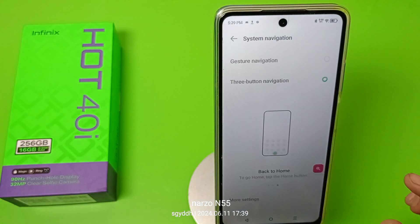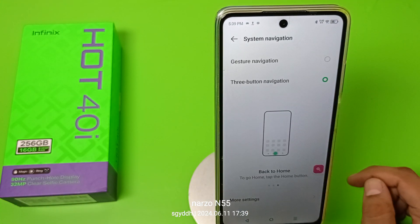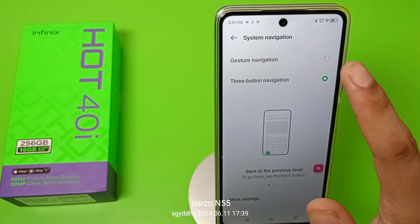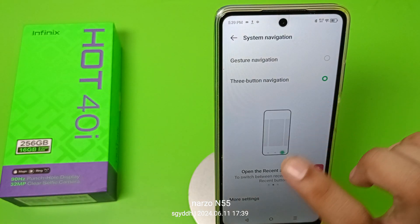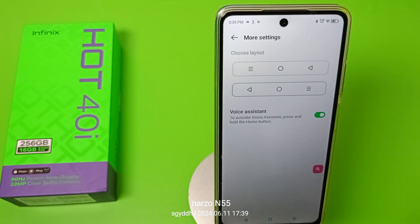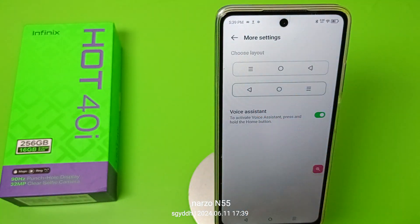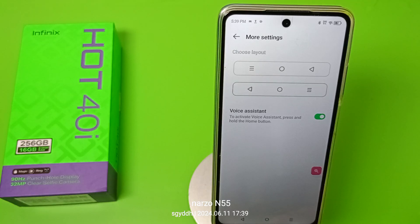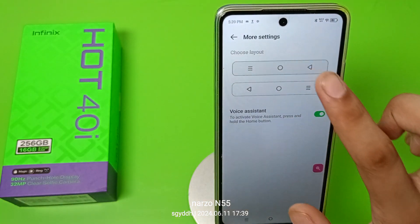Here it is — System Navigation. There are two navigation options: Gestures and Three Button Navigation. Here are the three buttons, and in three button settings there is also a Choose Layout option. You can see the back button, middle button, and the third button.